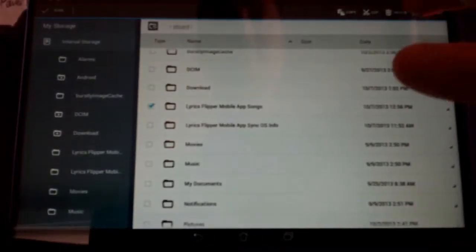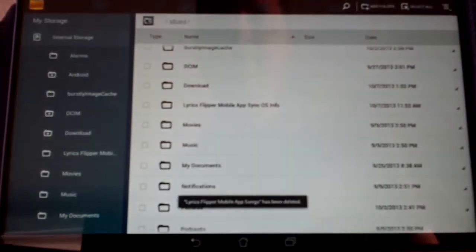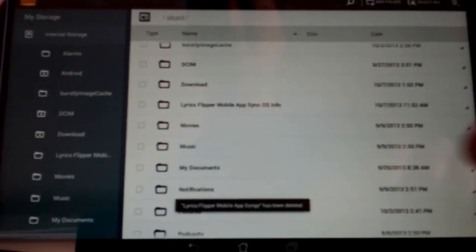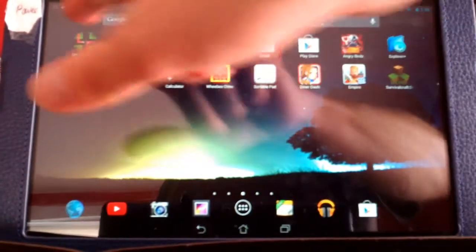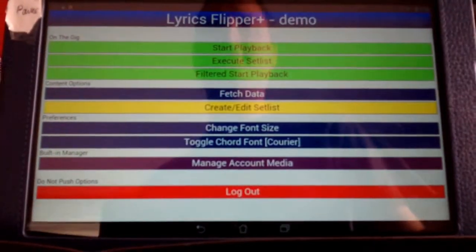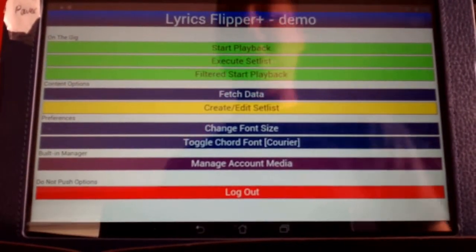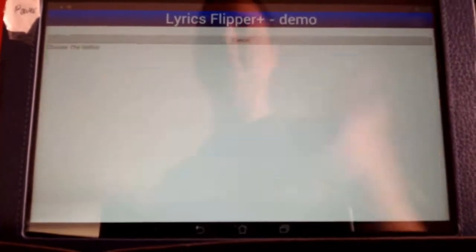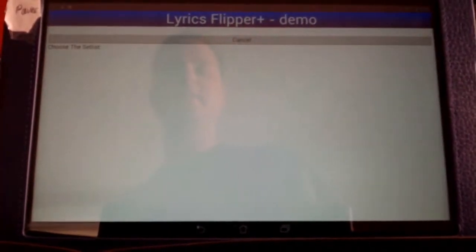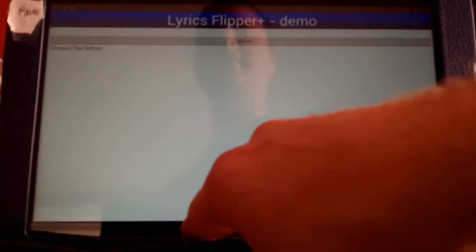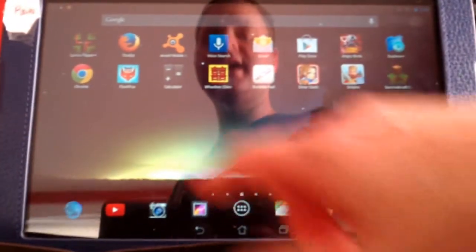So this is everything that's in it. I'll go ahead and delete it right now just to show you how this works. So that's gone. So actually, when I go now to Lyrics Flipper, since everything's gone, Start Playback won't even work because there's nothing there to play back. Execute Set List. There are no set lists. Everything is basically deleted out of it.